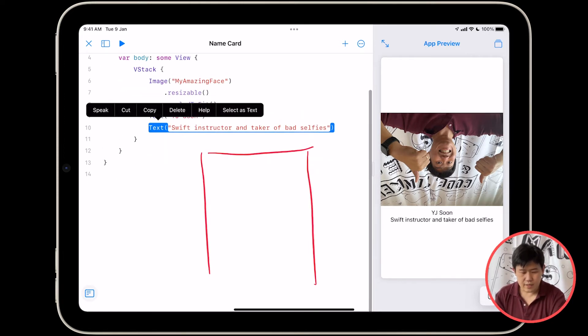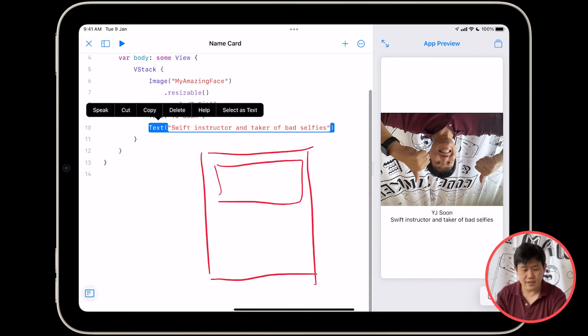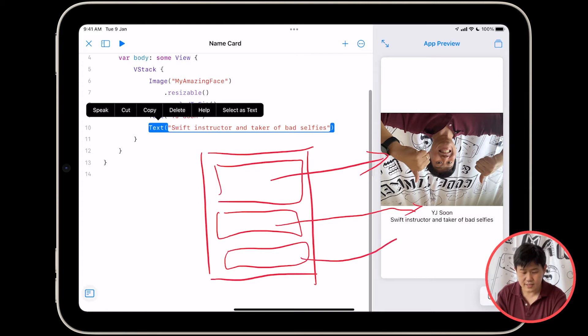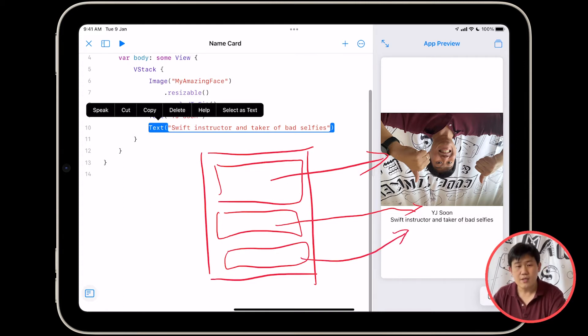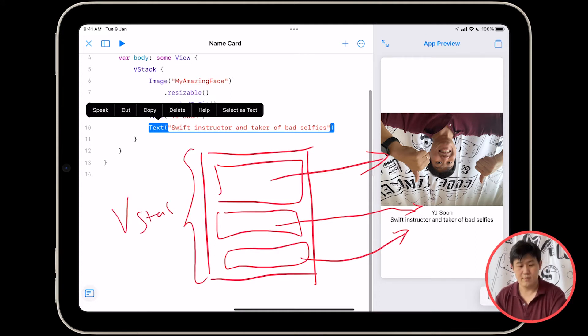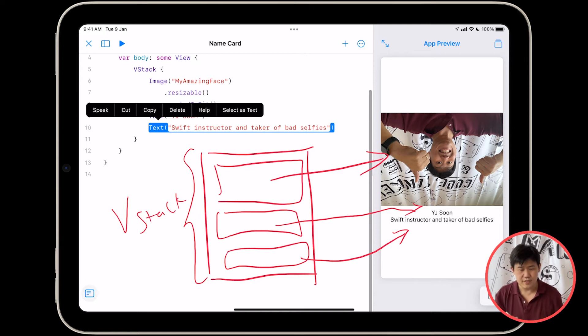So I have a VStack over here. Inside I have an image, that's me upside down, and then I have a text, that's this thing over here, and I have another text, that's this thing over here. Okay, so this outer container right here is called a VStack.